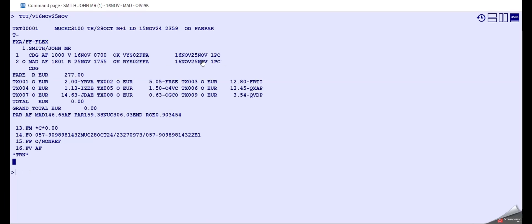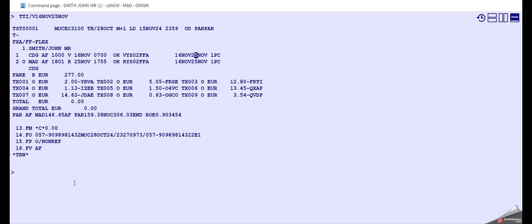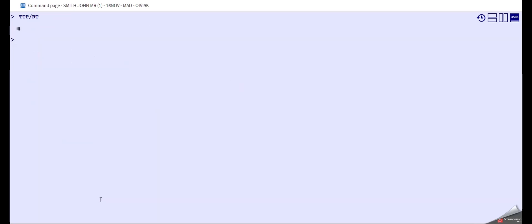Now we have the not valid after as well. Okay, so we have not valid before, this is on 16 November, not valid after 25th November. Now you should be able to do the reissue.